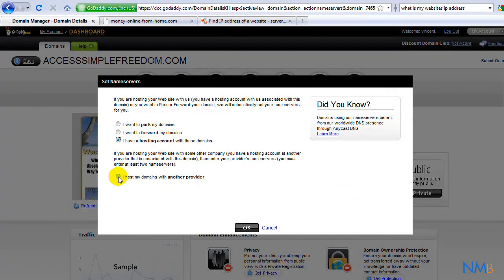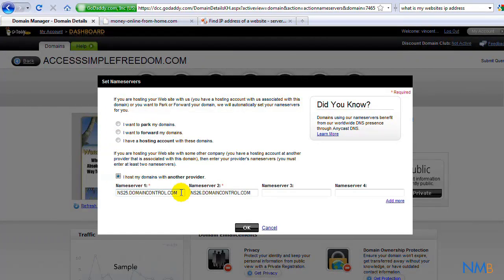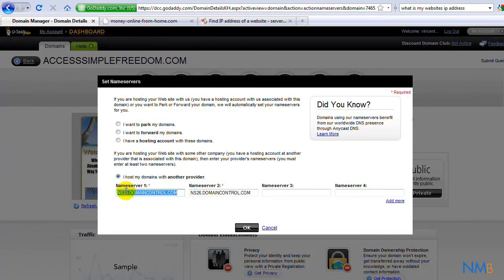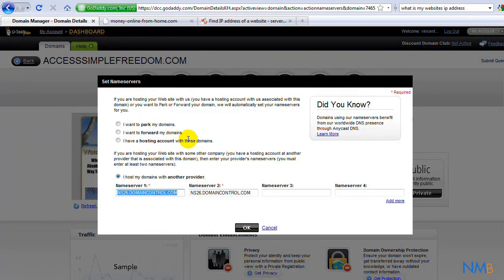So at this point, what we need to do is get the nameserver 1 and nameserver 2, which is required, to make sure that our domain points to the host account. To get that, we want to use our IP address that's in the welcome email from HostGator and then forward slash cpanel.